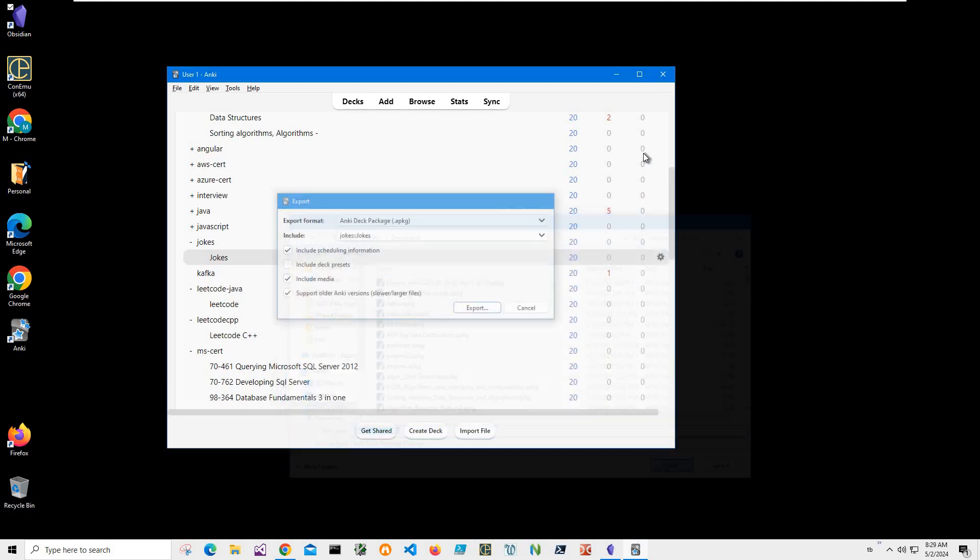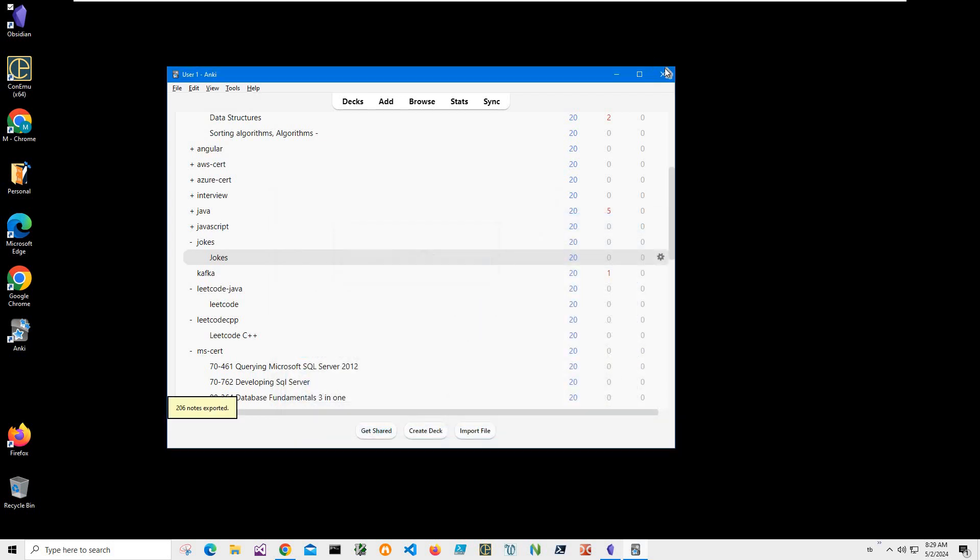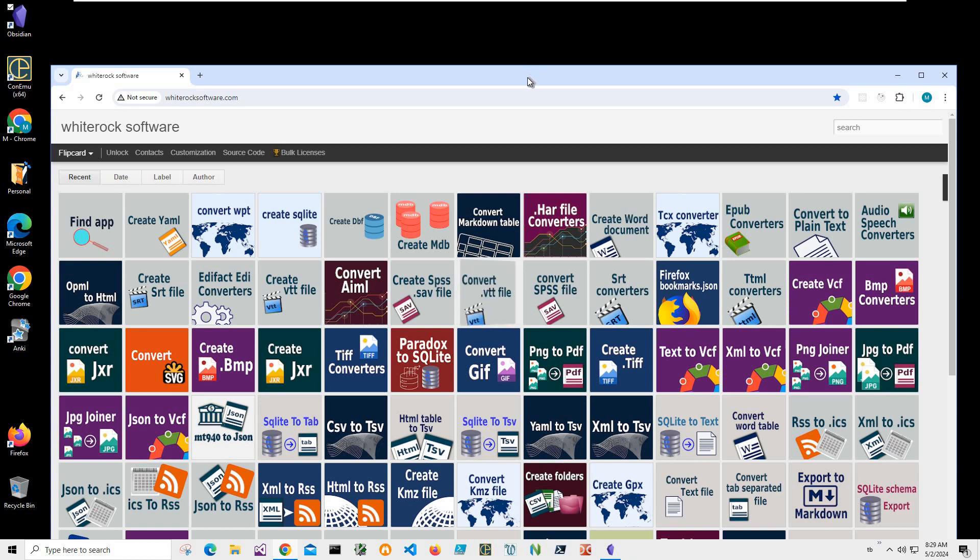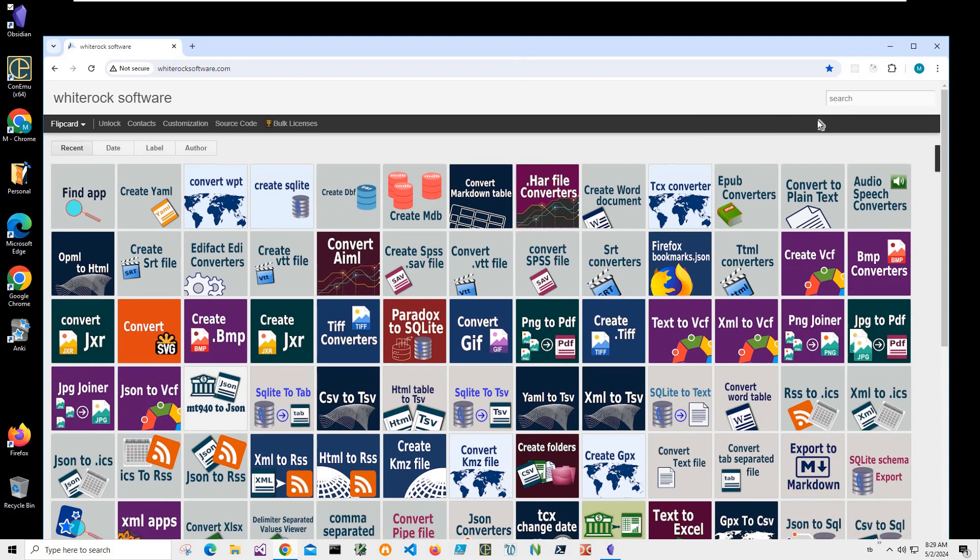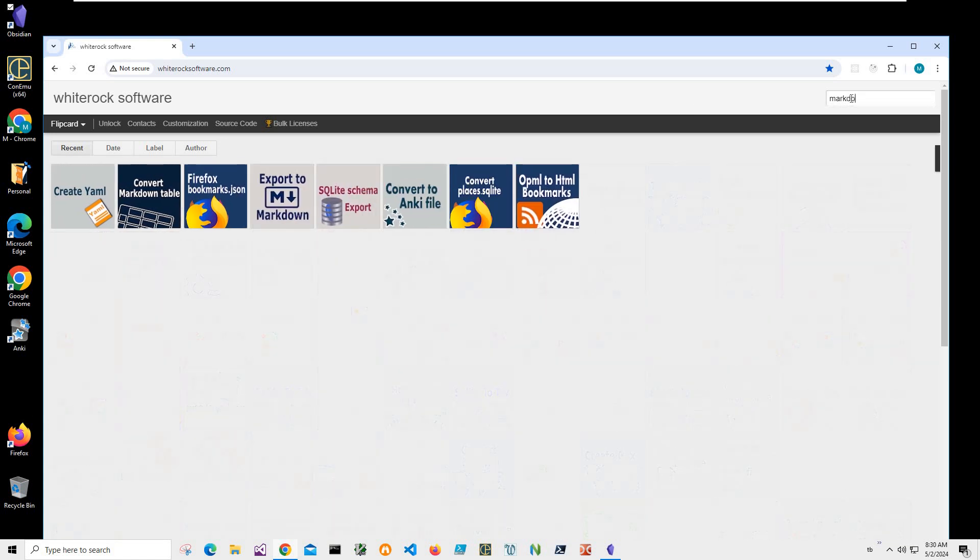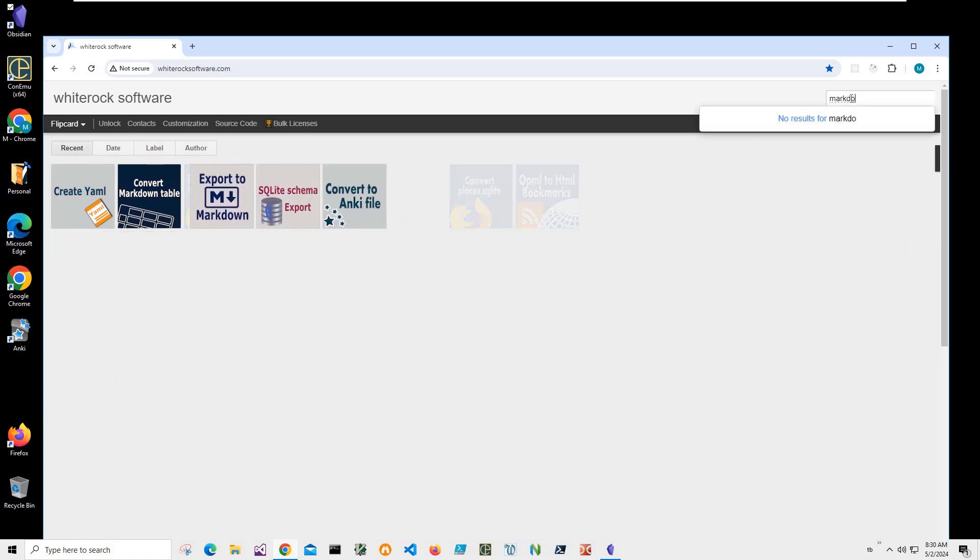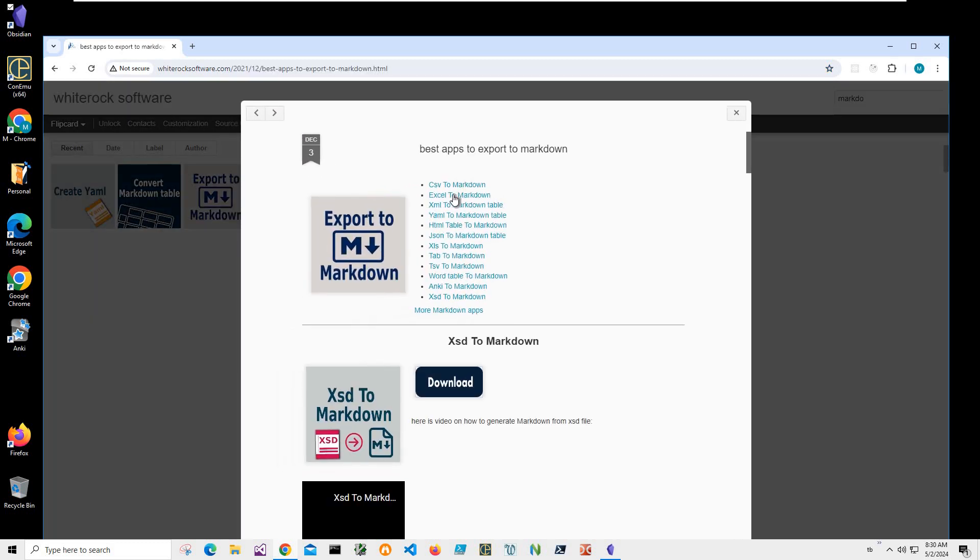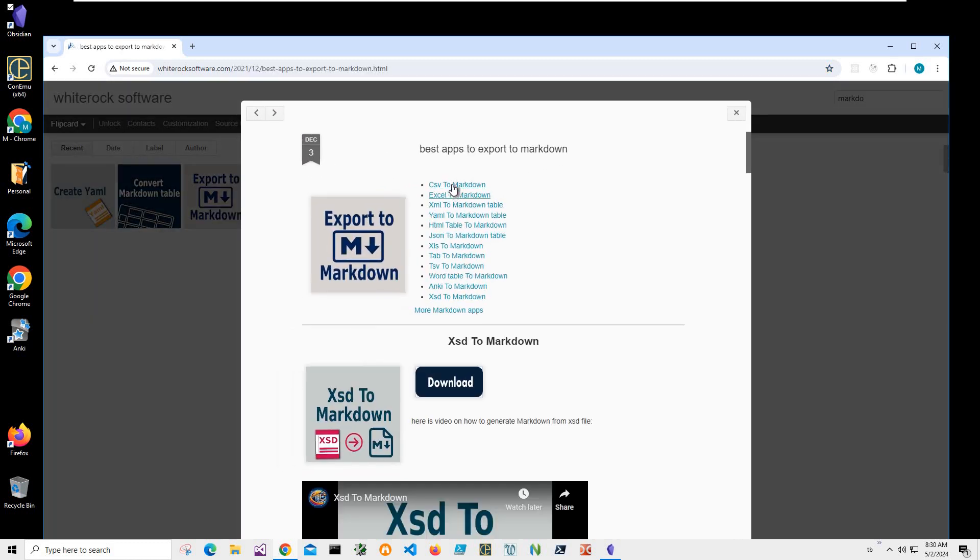Now I will open this website - it's my website - and I will find Markdown Export. Export to Markdown pages, yep. If you want to import any file to Obsidian, you may use these apps to export any file.